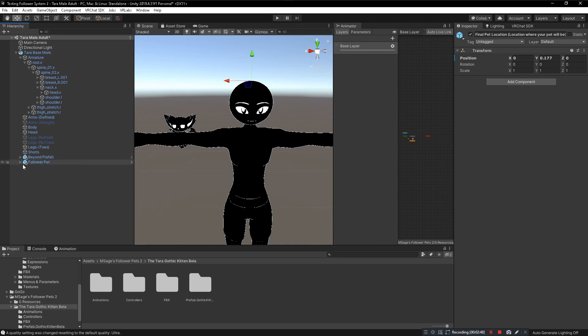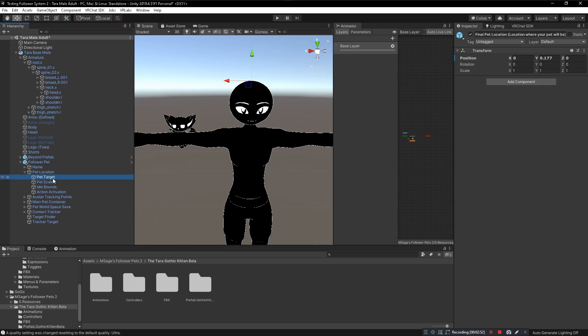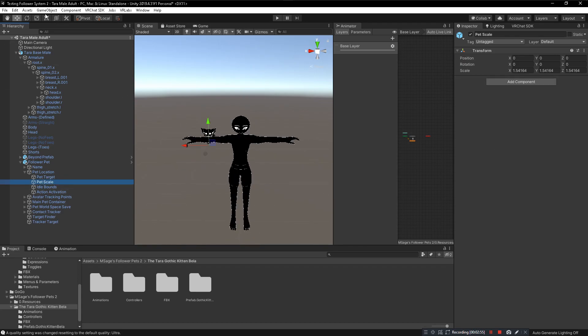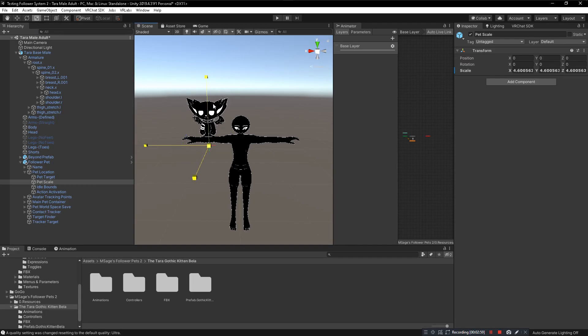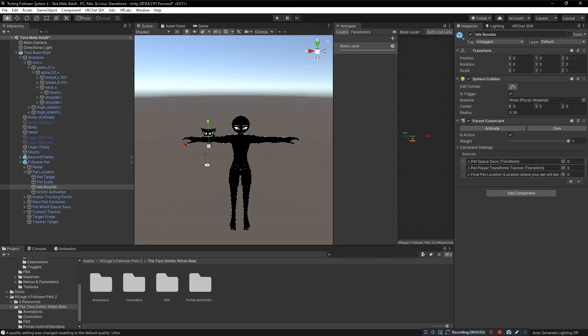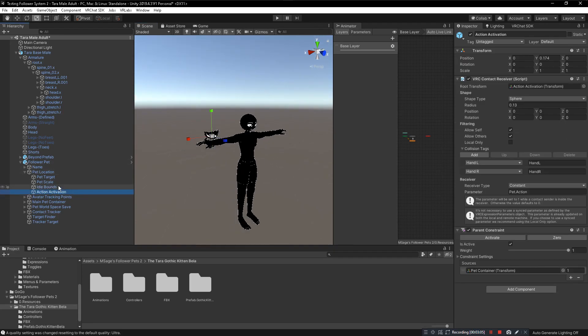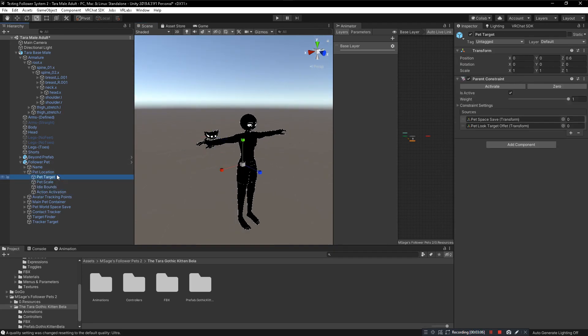Now we're done with doing anything inside of here unless you need to do further options like changing where the pet will look, changing the pet scale. Click on Pet Scale and just scale that up, let's go down, or change the idle bounds. But we don't need to change anything else that's in here, that's all perfectly fine.